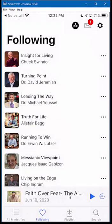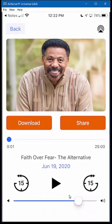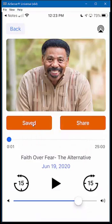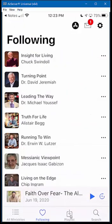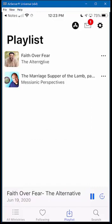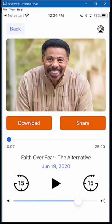Now I'm going to show you how to make a message available for playback later when you don't have internet connectivity. With a Tony Evans message here, I'm just going to click on Download. It's going to show that it was saved. To get to it in the future, click this back arrow and come down to the Playlist. Any messages you've downloaded will show up here in the playlist. To start the message, all you have to do is click on it and bring up your playback controls.